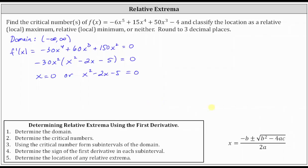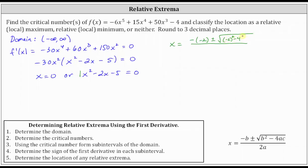Let's apply the quadratic formula where a equals one, b equals negative two, and c equals negative five. We have x equals negative b, which is the opposite of negative two, plus and minus the square root of b squared minus four times a times c, all over two times a. Simplifying: x equals two plus or minus the square root of four minus negative 20, which is four plus 20. The radicand is 24, all divided by two.